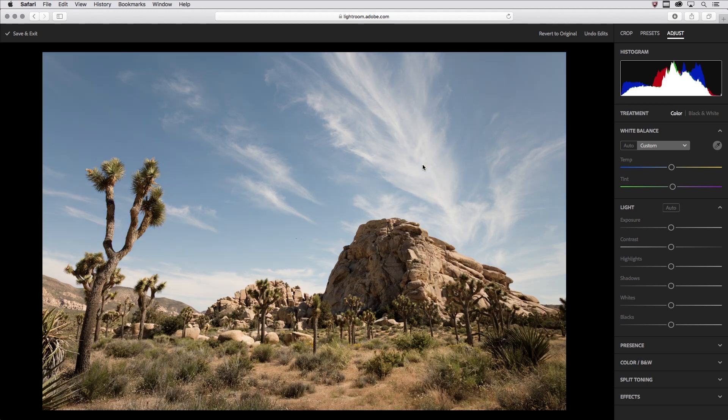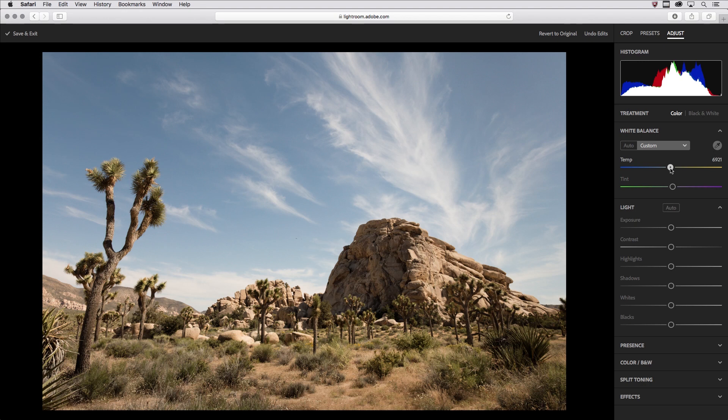However, clicking in the clouds in this image I think warms the image a little bit too much. Those clouds shouldn't be neutral, there should be a little bit of blue in them, so I'll move the Temperature slider a little bit to the left.